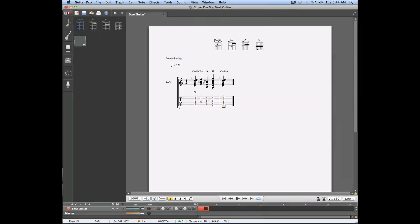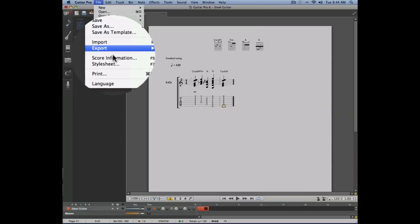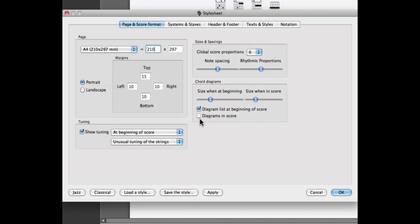Guitar Pro 6 also allows you to show the diagrams for every chord directly in the tab. To do this we simply need to activate the option by going into the file menu style sheets and select the option diagrams and score.